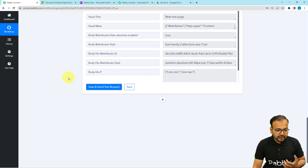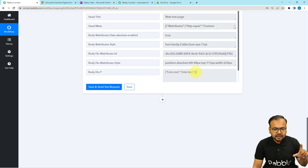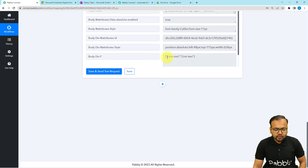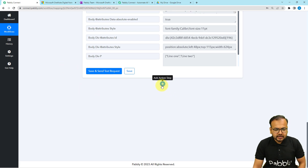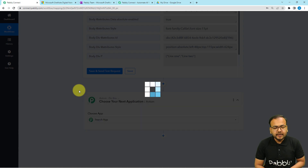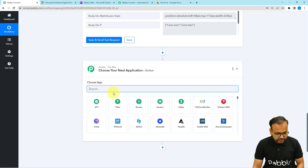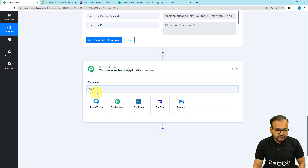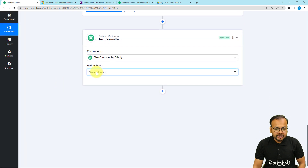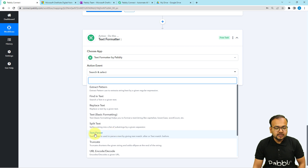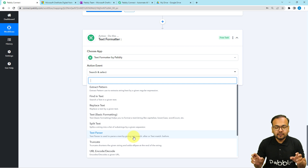Now I just want the lines of text — not the angle brackets, inverted commas, or apostrophe commas. I'm going to remove the extra characters by using some features of Pabbly Connect. Click on the plus icon to add another action step, and select the Text Formatter feature. Then choose the action event called Text Parser.